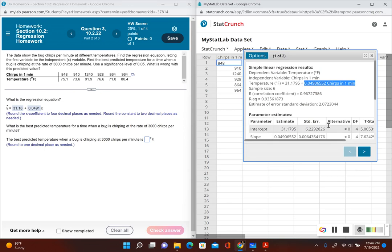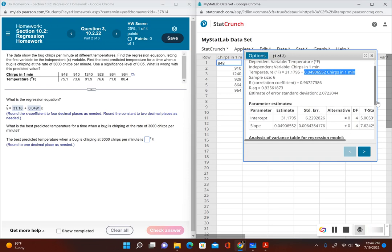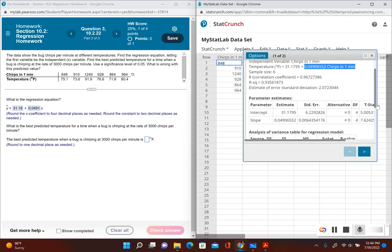Now it's asking what's the best predicted temperature for a time when a bug is chirping at 3000 chirps per minute. Let's determine if there's a correlation or not. This time they gave us the significance level, which was 0.05. The previous problem didn't give us a significance level. If you're ever not given a significance level, always use 0.05.